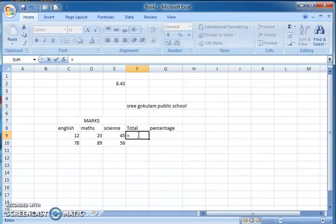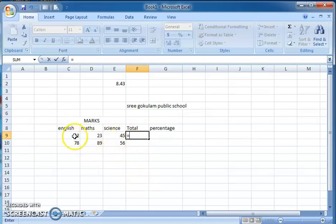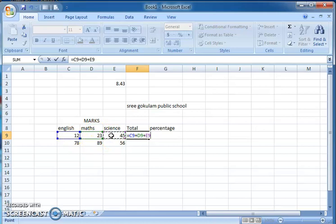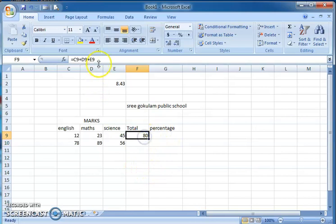To find the total, first press the equal-to symbol — a formula always begins with an equal-to symbol. Then click on the first marks cell, press plus, click the next cell, press plus, then the last one, and press Enter. You will get the total. When you click on the cell, you can see the formula applied shown in the formula bar.